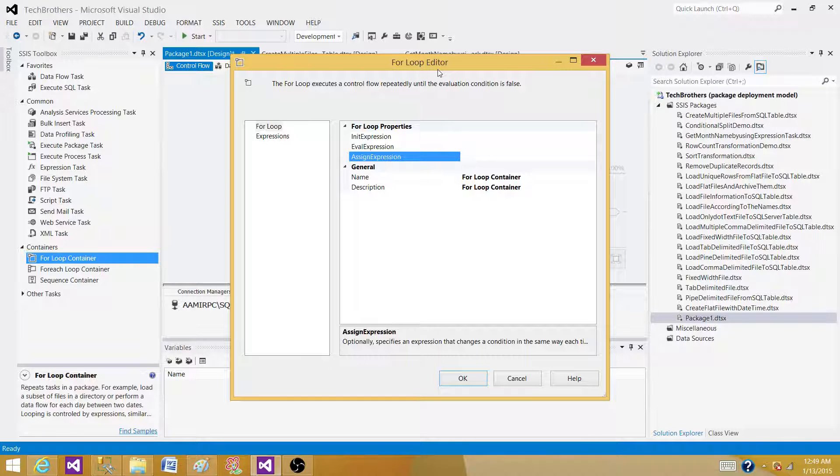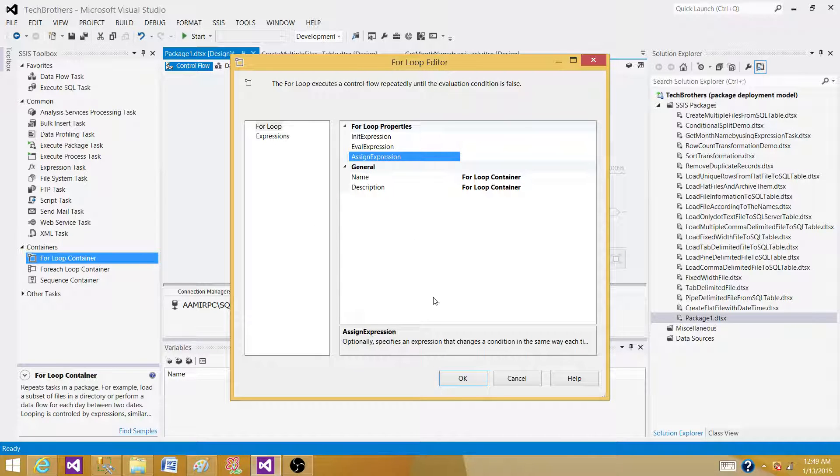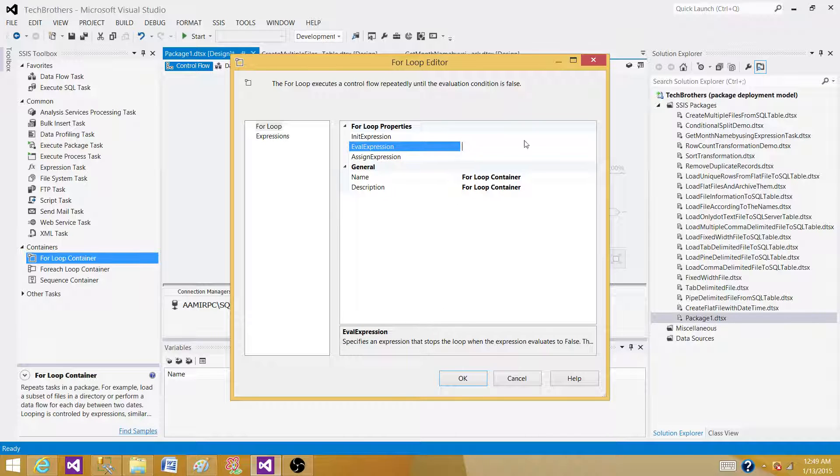There could be other scenarios where we can use this one and this is used to repeat till the expressions are evaluated.